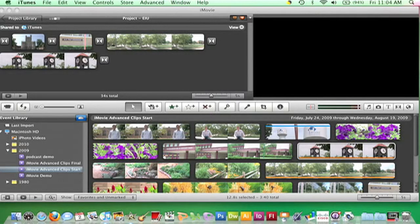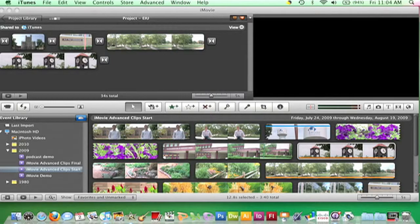iMovie also now shows where you've published your movie by adding a Share To bar at the top of the project browser. Clicking the View button on this bar will open iTunes and start playing your movie.